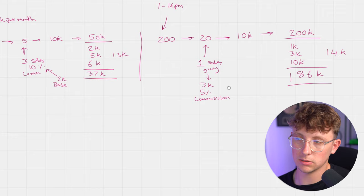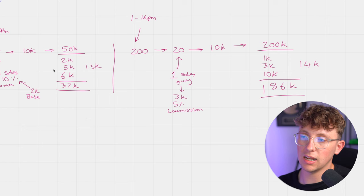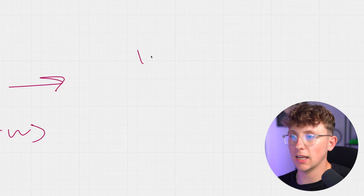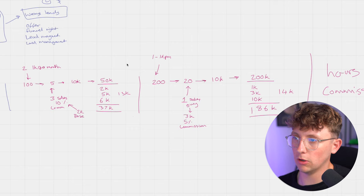This is a bad example because the imaginary numbers, but you get my point. They're essentially paying the same amount for higher quality leads, for less sales members and less team members that need to manage it. So they're paying for less hours and they're paying less on commissions, which means that we can charge 10k setup and we can charge 4.5k per month because we're making the business enough money where that makes sense. I hope that example helped. I'm probably going to rewatch this video and be like, what the fuck was I talking about? But I'm sure it will help some of you.